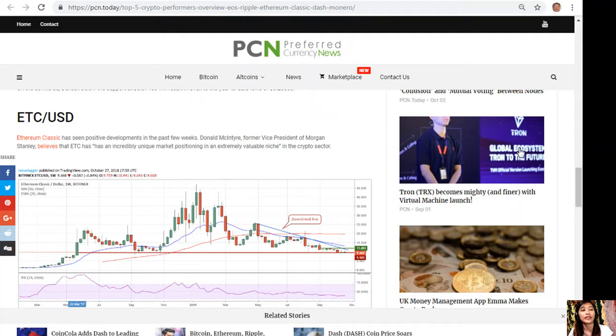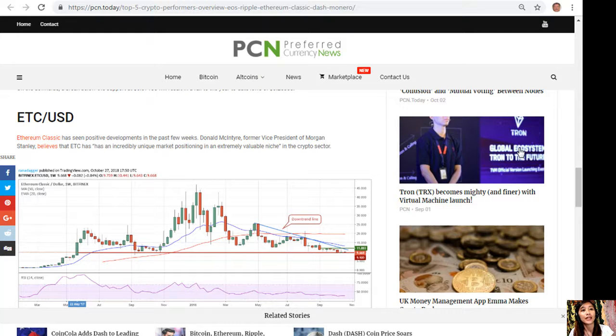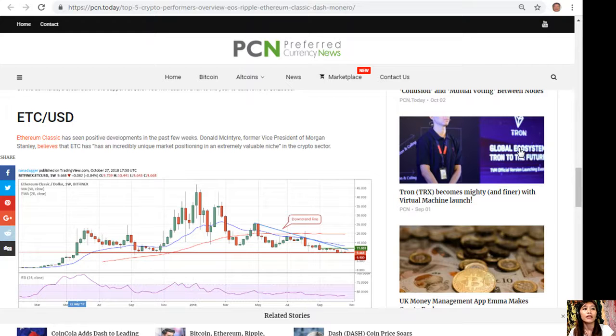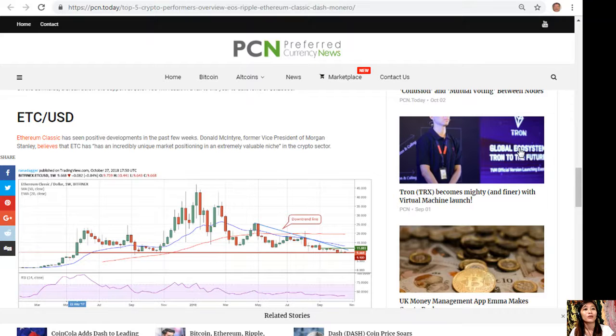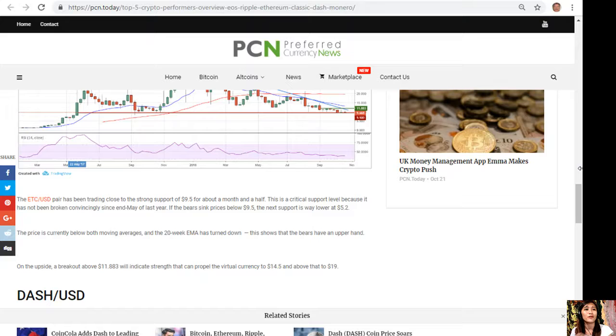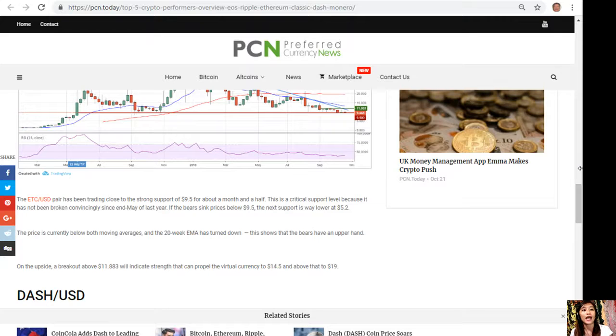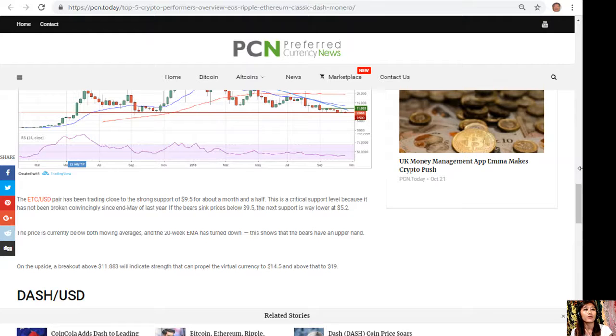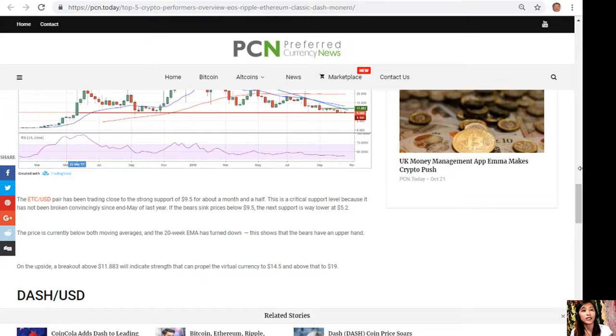ETC to USD. Ethereum Classic has seen positive developments in the past few weeks. Donald McIntyre, former Vice President of Morgan Stanley, believes that Ethereum has an incredibly unique market positioning in an extremely valuable niche in the crypto sector. The Ethereum Classic to USD pair has been trading close to the strong support of $9.50 for about a month and a half. This is a critical support level because it has not been broken convincingly since end of May last year. Below $9.50, the next support is way lower at $5.20.